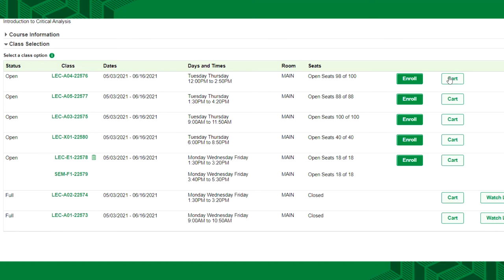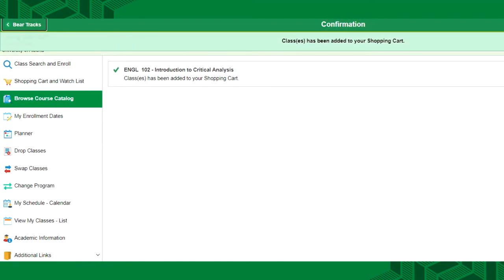For our example, we will add the class to our shopping cart. You will see a message indicating if the class was successfully added to your cart.